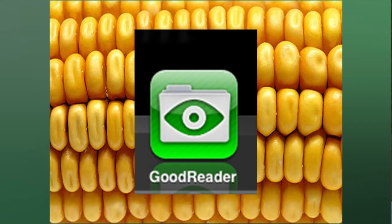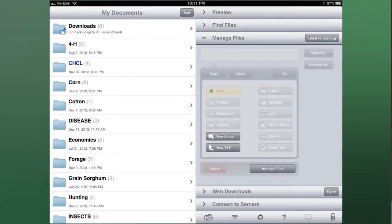This is another one, this GoodReader. The reason I like GoodReader is because I can go in through there and I can make different folders. I can name the different folders whatever I want. It looks more like my Windows Explorer does on my desktop or my laptop.